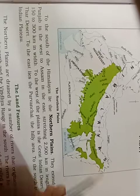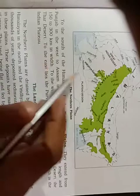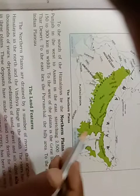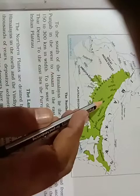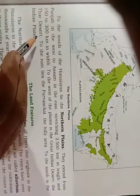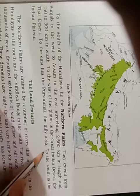This stretch is about 2500 km in length and 150 to 300 km in width — the width varies, 150 km somewhere and 300 km elsewhere. To the West of the Plains is the Great Indian Desert. To the East lies the hilly area, and to the South is the Indian Plateau. Look at the map.